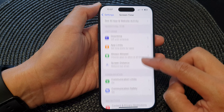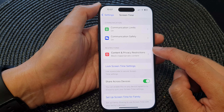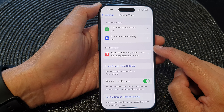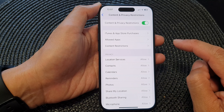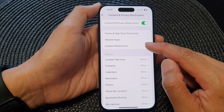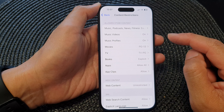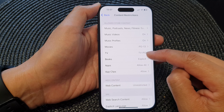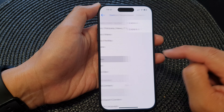Next, scroll down and then tap on Content and Privacy Restrictions. Then in here, tap on Content Restrictions, then scroll down and tap on Books.